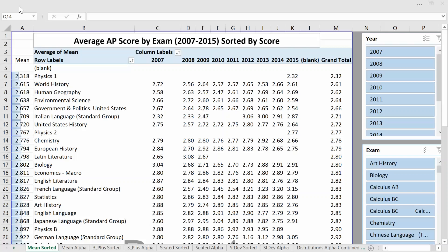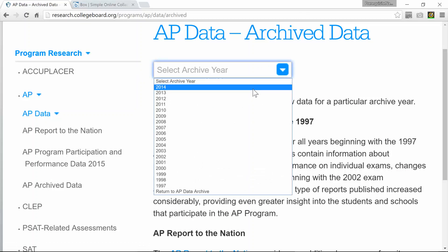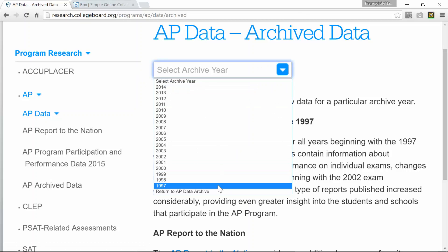I was playing around with some data from the College Board website. Not everybody realizes that this data is available online when it comes to student scores on all the exams. They have the scoring distribution data going back to 1997, showing for each AP exam how many students got a 1, 2, 3, 4, or 5.